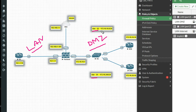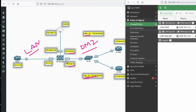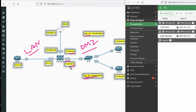VLAN 10 IP is 172.16.10.0 and VLAN 20 network is 172.16.20.0. For VLAN 10 our gateway will be 10.1 and for VLAN 20 it will be 20.1, both on port 3. On port 3 we will configure sub-interfaces for VLAN 10 and VLAN 20. Port 3 VLAN 10 interface IP will be 172.16.10.1 and port 3 VLAN 20 interface IP will be 172.16.20.1.